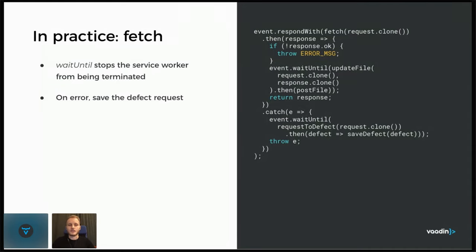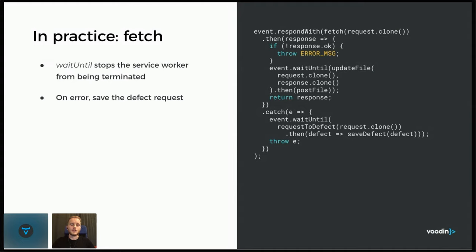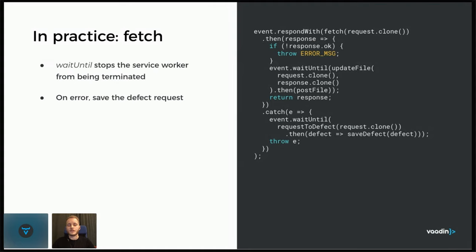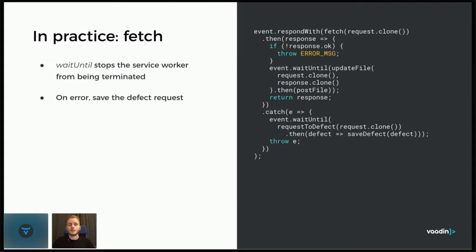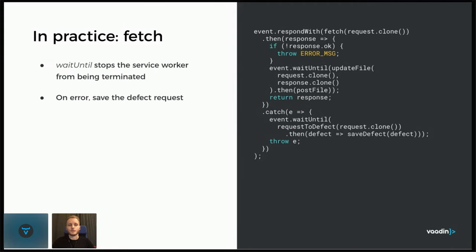And this is all again asynchronous code. So we use the promises and the then and catch chaining. And once we get a response, we check if it's okay and if it's not, then we throw an exception so that we go into the catch block. And if an exception is already thrown from the fetch call, then we also go to the catch block. And what we can do here is, because the update file here, so after we posted the defect, we would want to update the file to update which defect it belongs to by setting the defect ID. So here I have an update file method that takes the request and response. It extracts the file ID from the request because we included that in the call to the endpoint and it extracts the defect ID from the response. And then it updates the file in the database and then it tries posting that file.